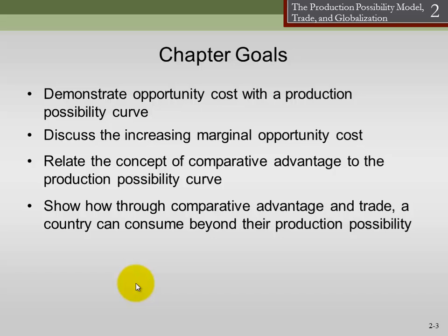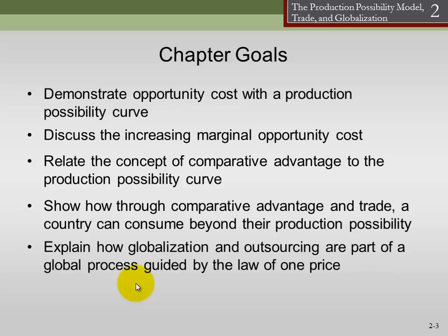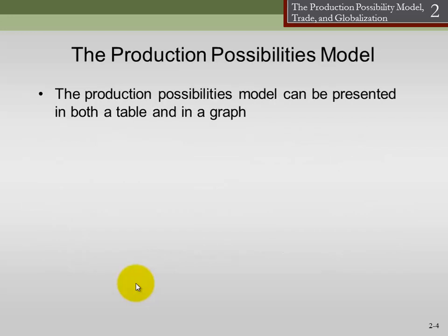This is a little like how, if you study on your own, you can get a grade of, say, C, but if you use the professor's office hours and use a tutor, maybe you can get a grade of A. Explain how globalization and outsourcing are part of the global process guided by the law of one price. The production possibilities model can be presented in both a graph and a table, so let's dive right in and talk about it.